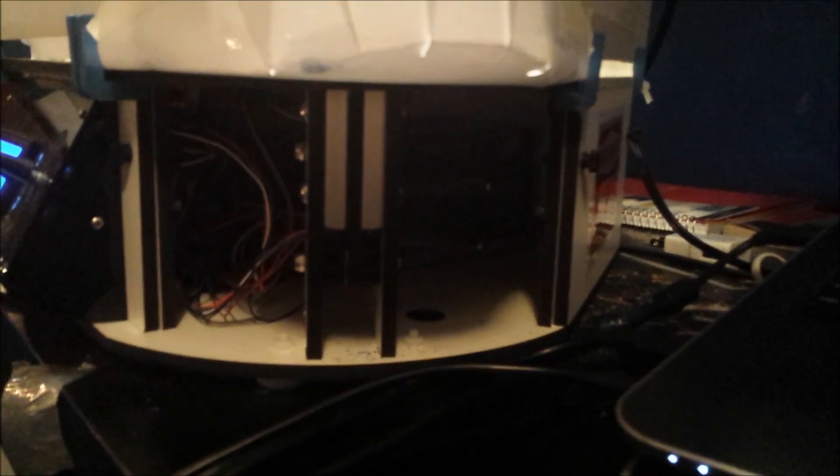Because this was the Rostock Max V2 kit, there was a lot of wiring I had to do. You can't even see it but there's a ton of wiring there.